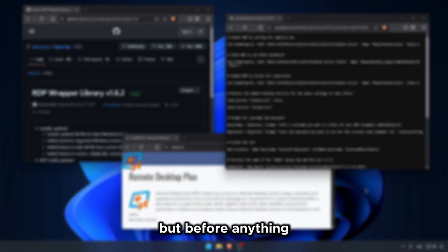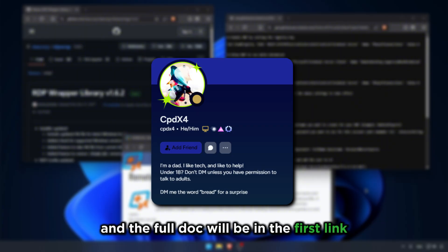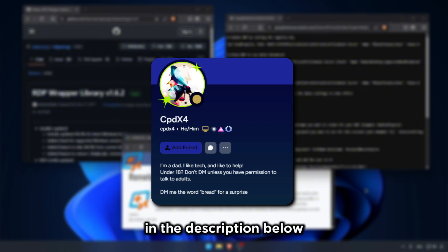But before anything, this guide was made by CPDX4 on Discord and the full doc will be in the first link in the description below.